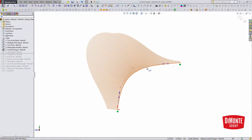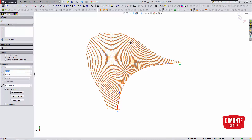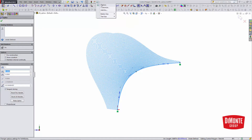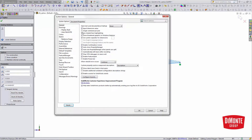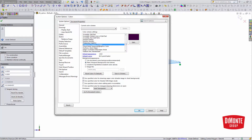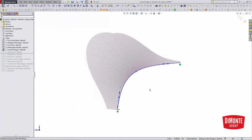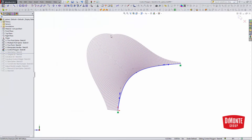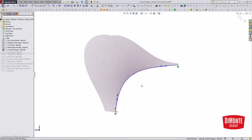The default for these curvature combs is actually yellow. I've changed mine — if you're curious, you can go to Options, Colors, scroll down a bit, and it's under Temporary Graphics Shaded. I've changed mine to a nice dark purple color, which shows up really well on a white background versus the default yellow.